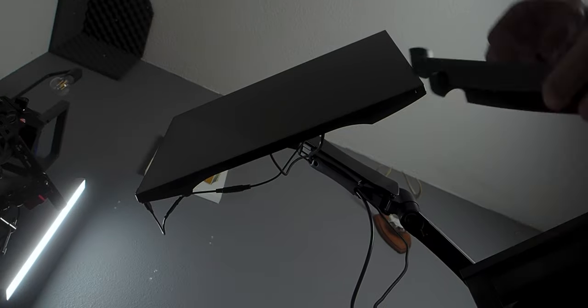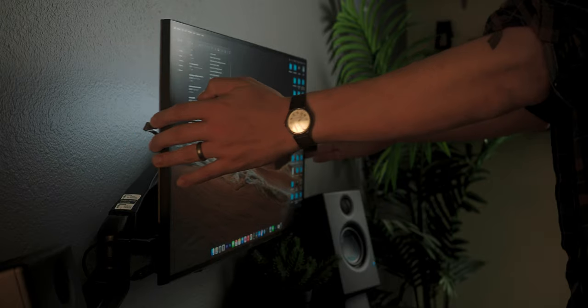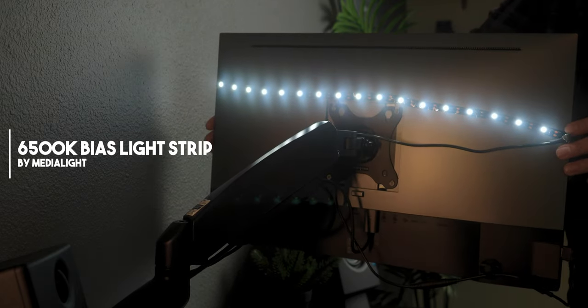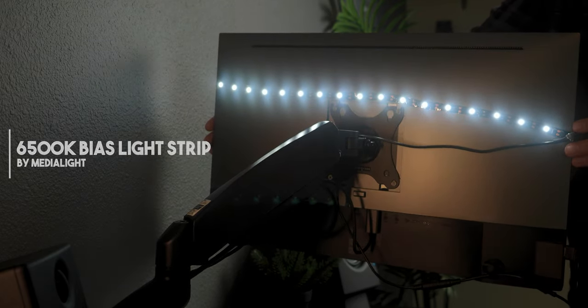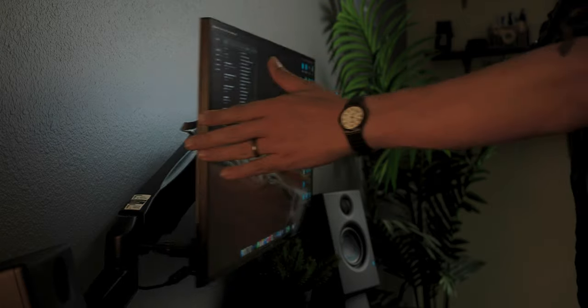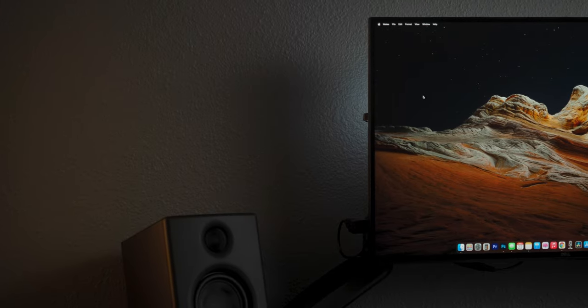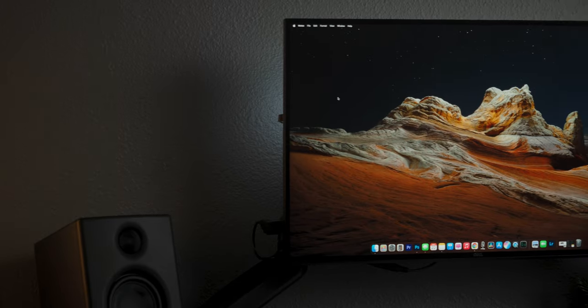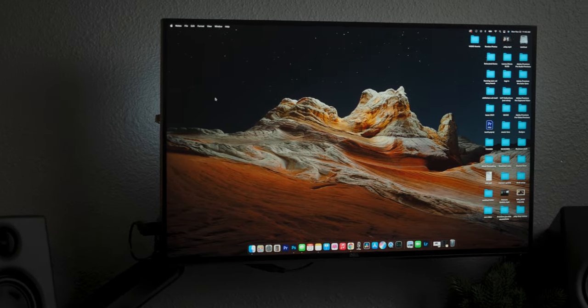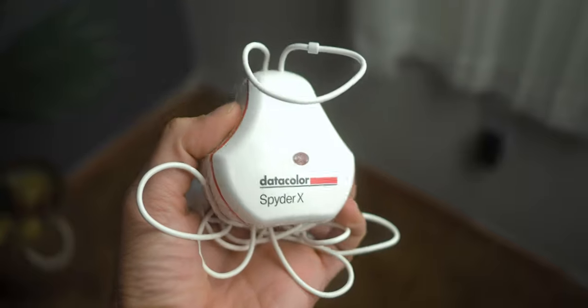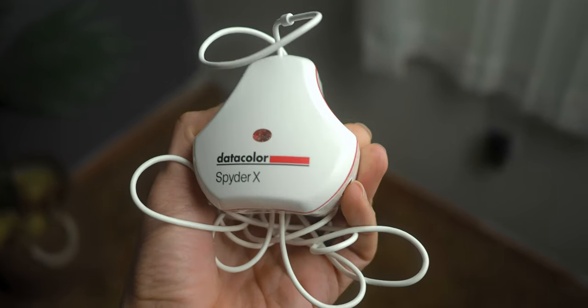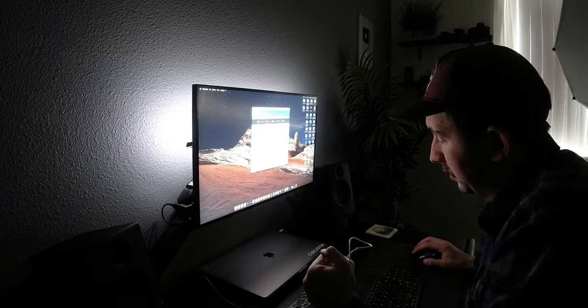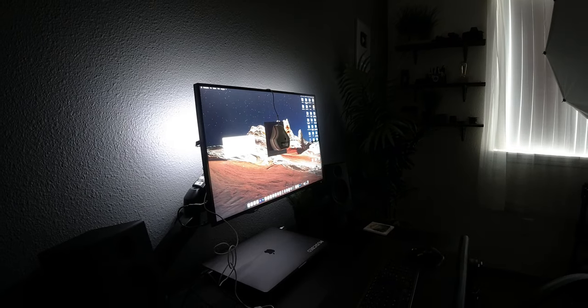On the back of my Dell monitor, I have a MediaLight Bias Light, which is specifically designed for putting on the back of video editing monitors like this. It's a 6500 Kelvin light, and what that does is it helps you perceive contrast and brightness a little bit better on your monitor. As I said before, I do calibrate my monitor with the Spyder X Pro monitor calibration unit, and I use that with DisplayCAL to get proper colors onto my monitor.